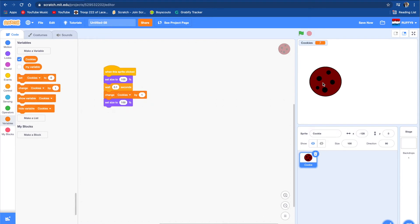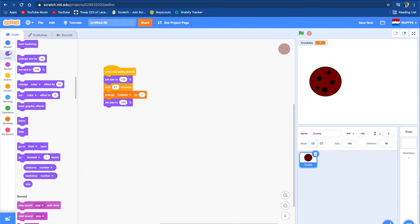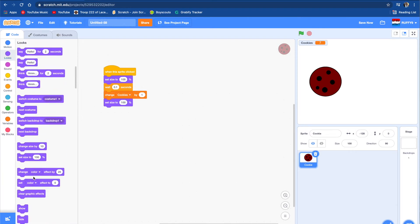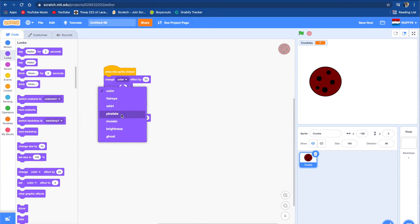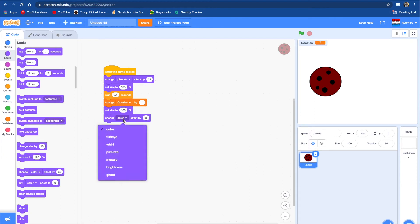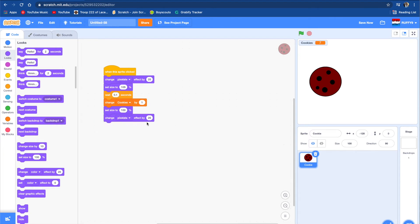Let's make it have a little bit cooler effect. We're going to make it a little bit blurred when we do it. We can change the color, or we can pixelate it. Then change pixelate by negative 25. Let's see if this works. Now as you see, when we push on it, it gets pixelated and it gives us cookies right here. That's a nice cool effect.